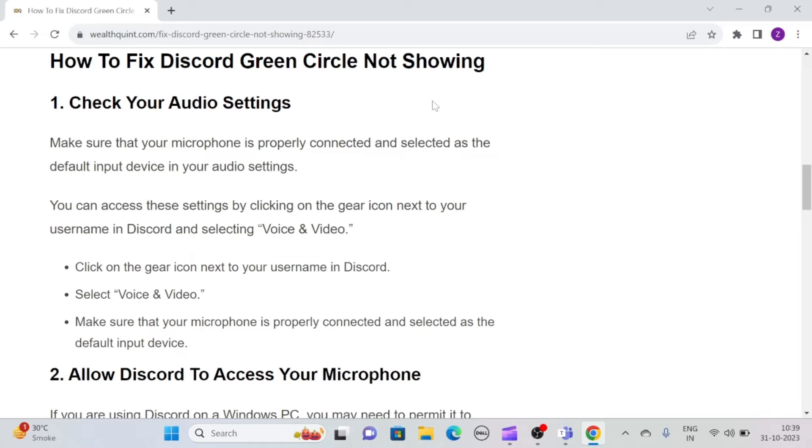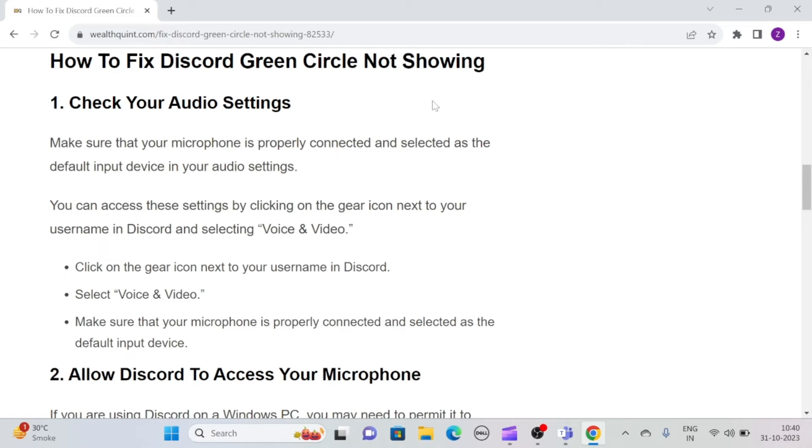Simply click on the gear icon next to your username in Discord and select Voice and Video. Then make sure that your microphone is properly connected and selected as the default input device.